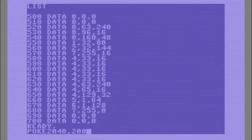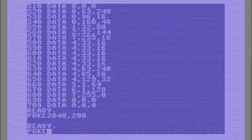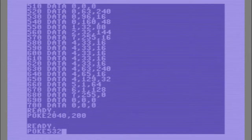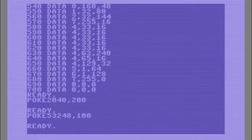Once we have put the data into the memory, we need to instruct the VIC chip where it can find the data and where we need to position the sprite on the screen. We do this by entering some POKEs.